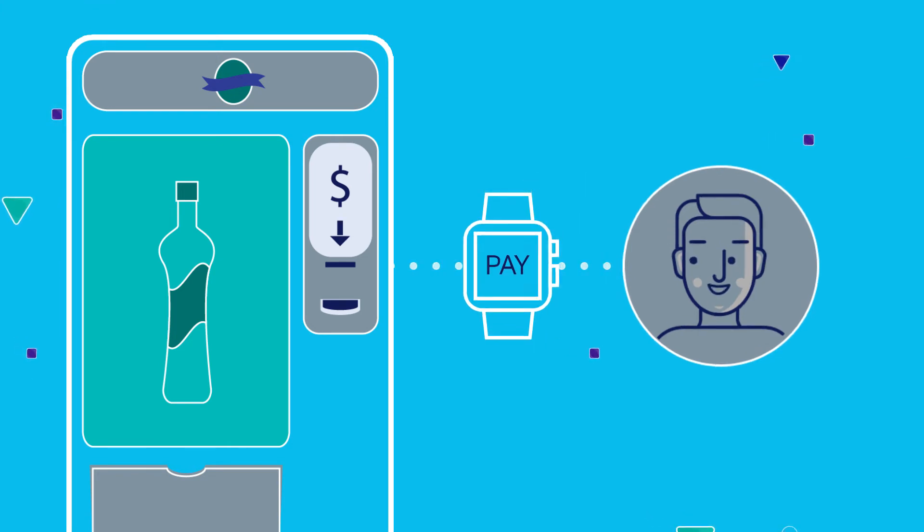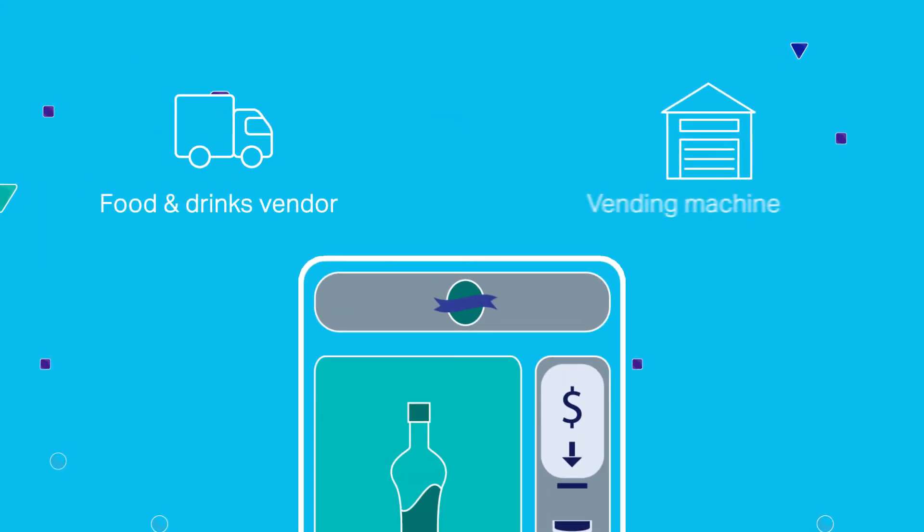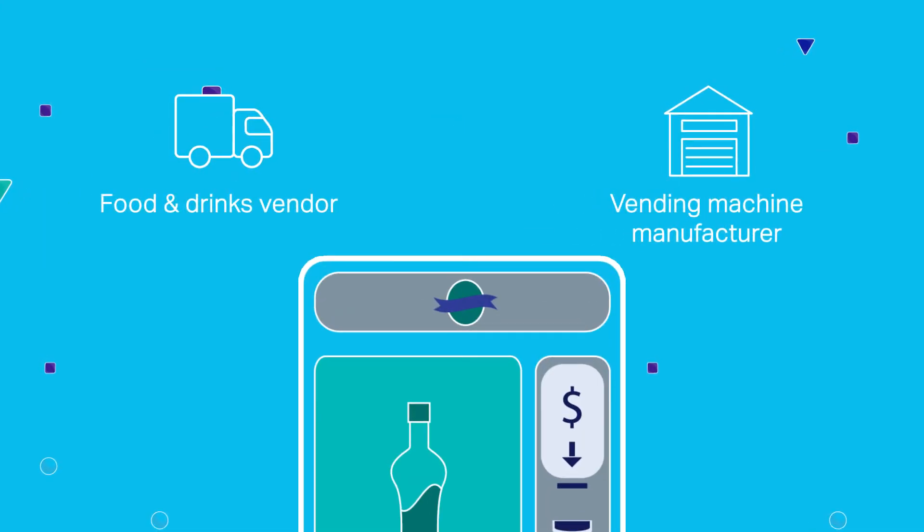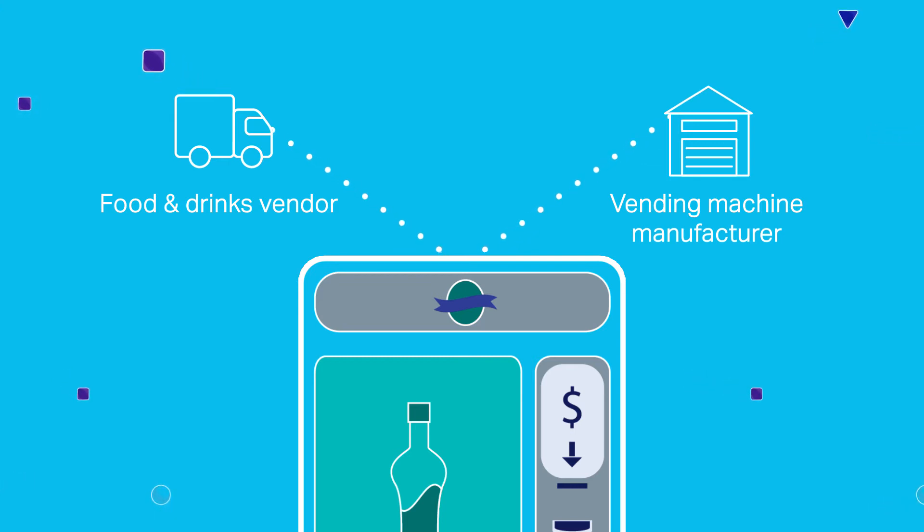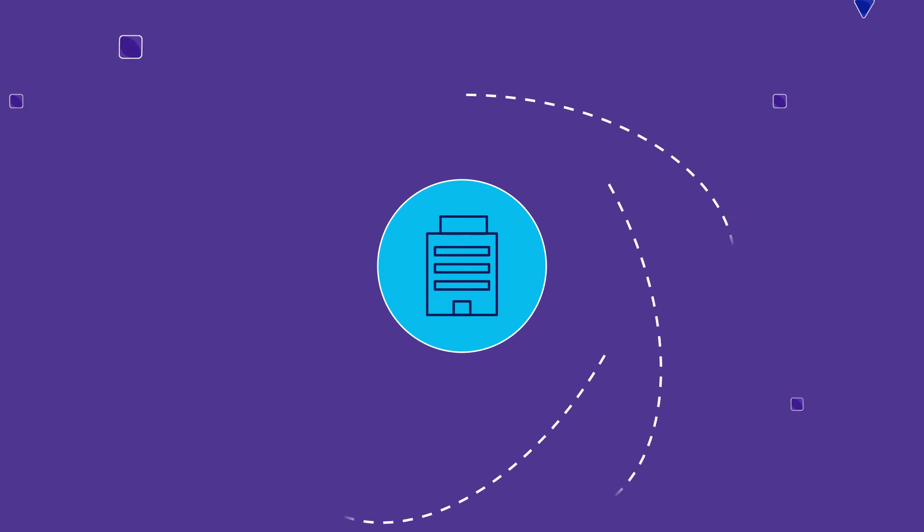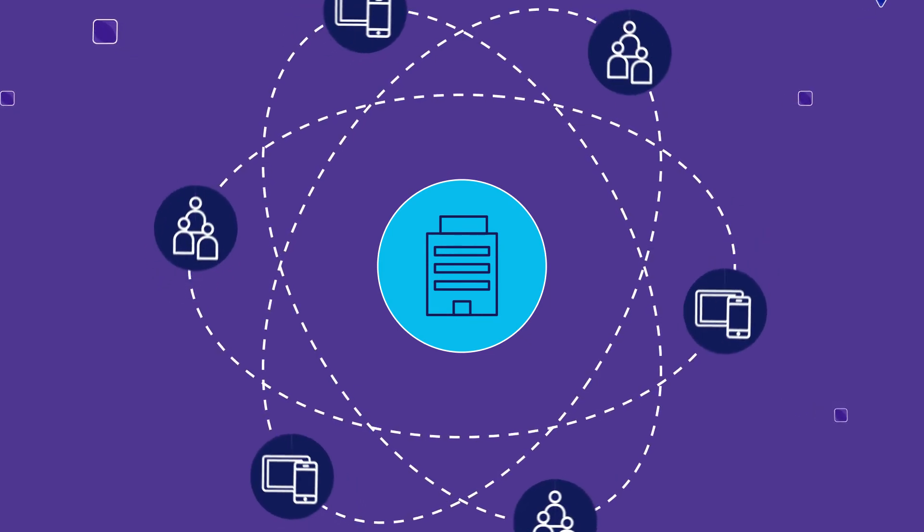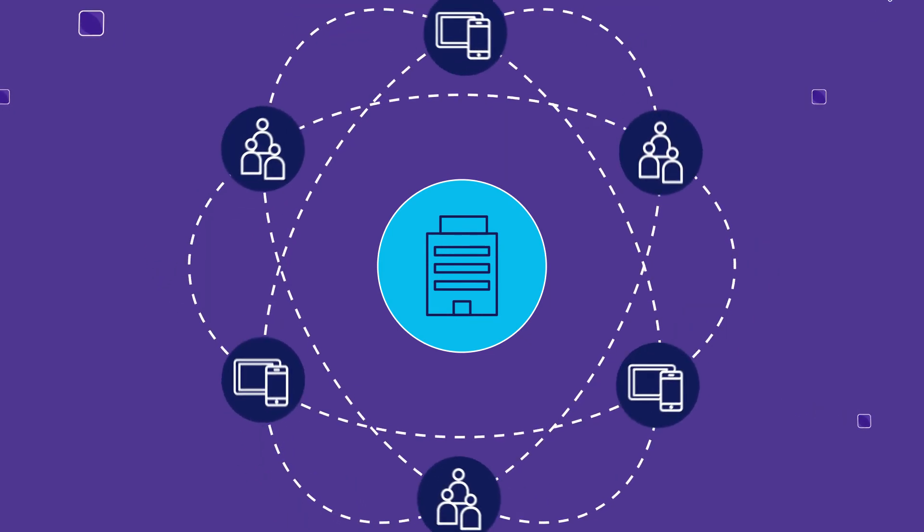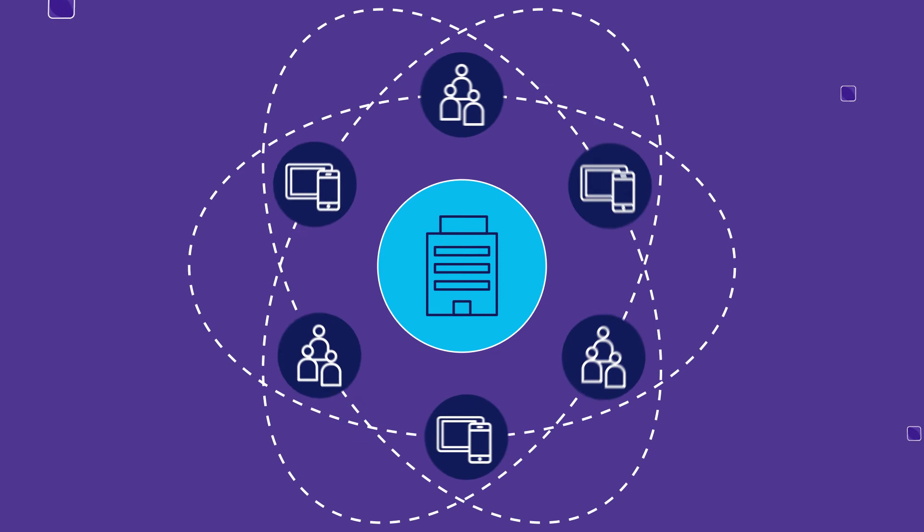Now, securely sharing information with the right people at the right time across the supply chain means enterprises need to be capable of managing millions of identities. And as the number of identities that require access to resources increases, your business becomes vulnerable.